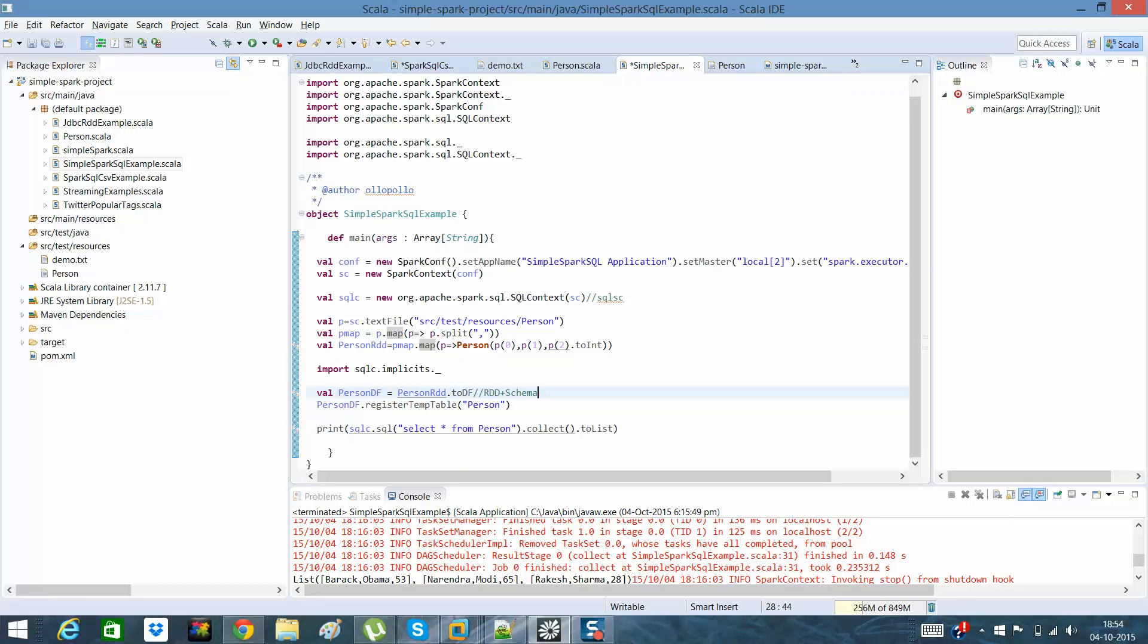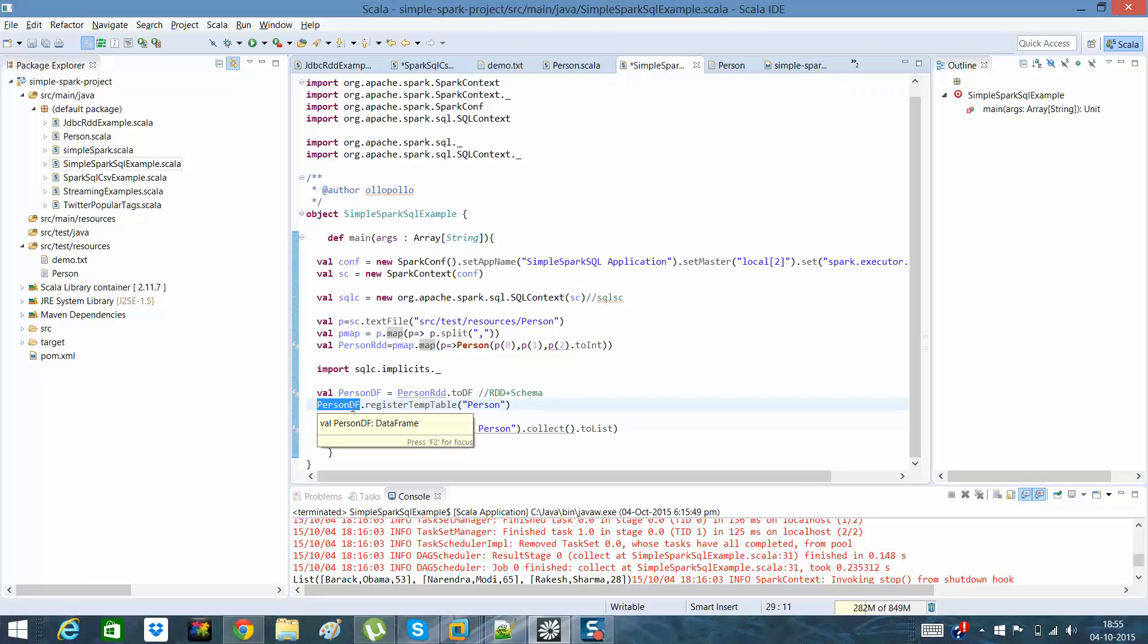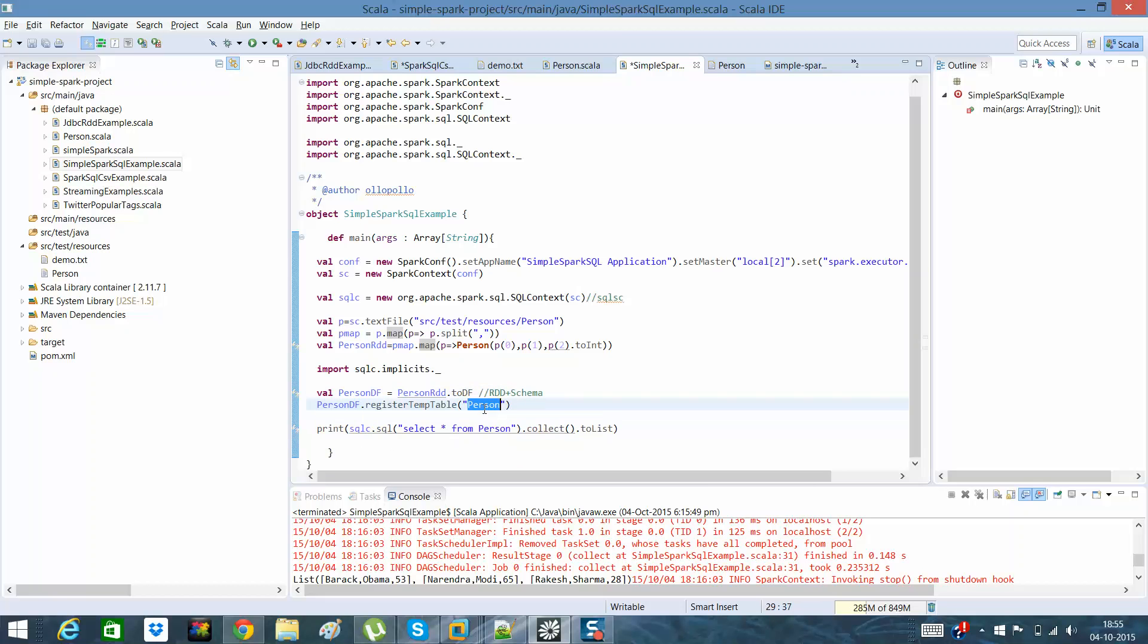Data frame is nothing but RDD plus schema. This requires a separate discussion, but for the time being just say that data frames are a combination of RDD in which we know the schema. Once I have created an RDD, I'll register. Once I have transformed it into a data frame and the data frame has been created, I can register my temp table as person.